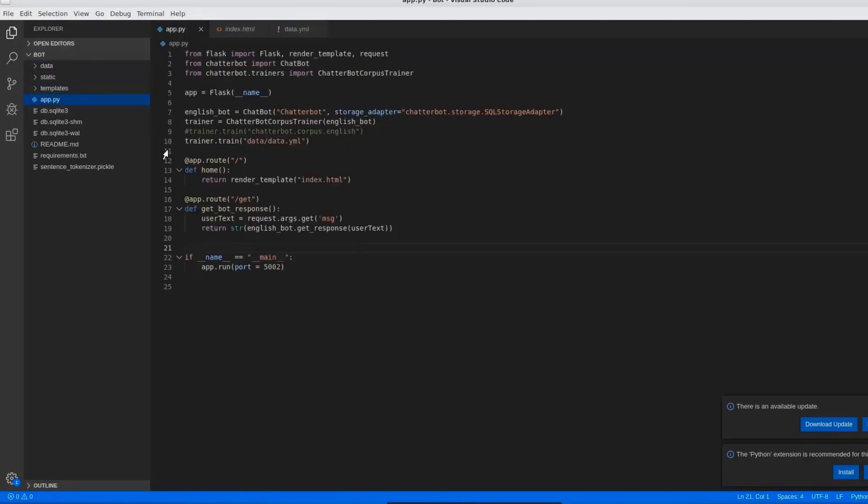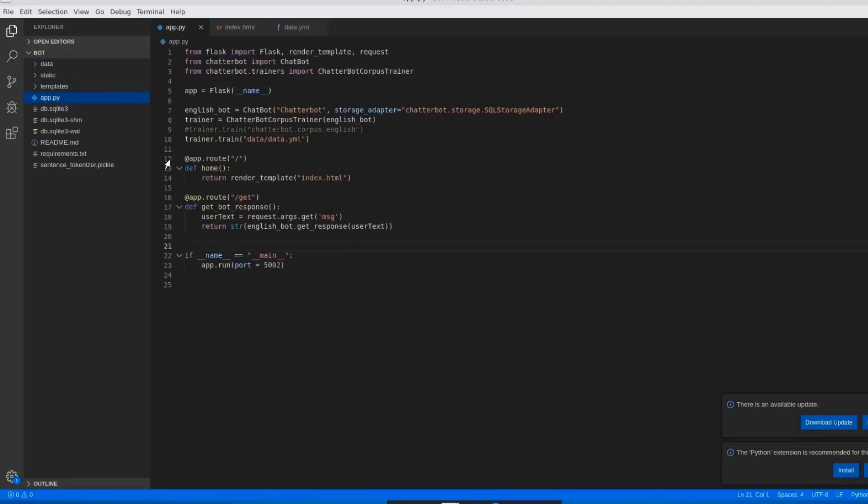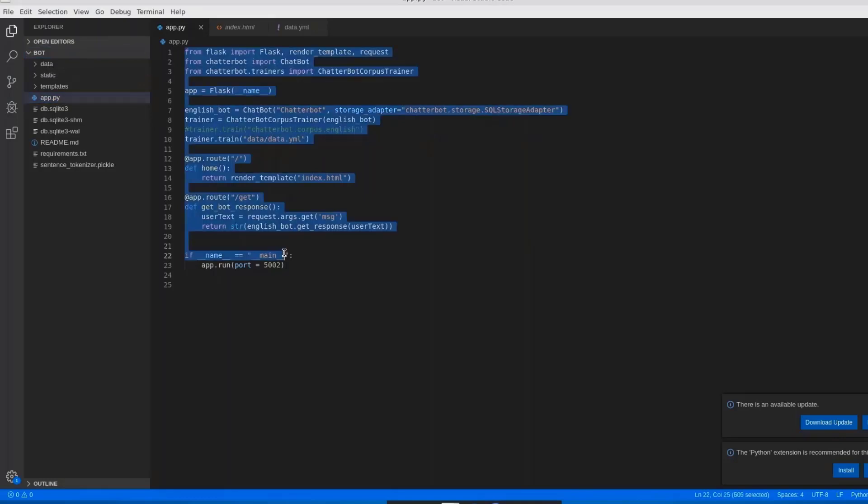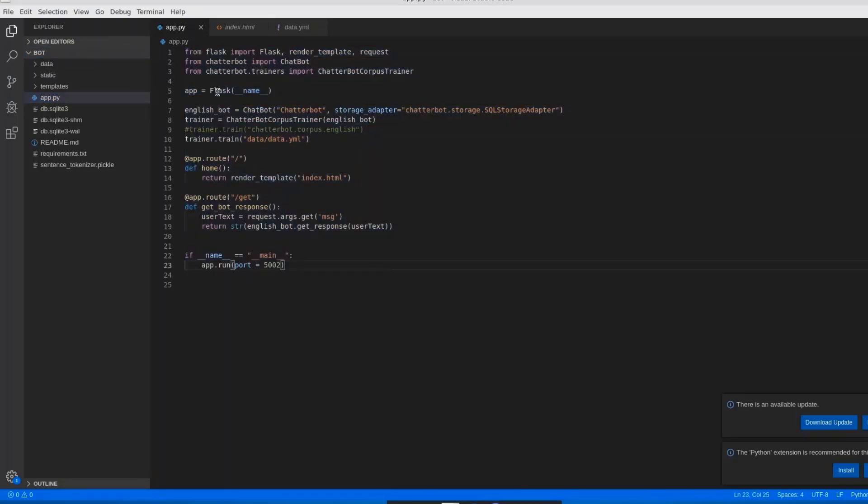Now let's start with code directly. Before going into the code session, first we will see the structure, how I have implemented in this chatbot. First I created a bot folder. In this bot folder, I have created app.py file where it contains Flask code. In this app.py file, our heart of the Flask code has been implemented. If you are very new to Flask, don't worry. I will be giving you a clear explanation end to end on this Flask.